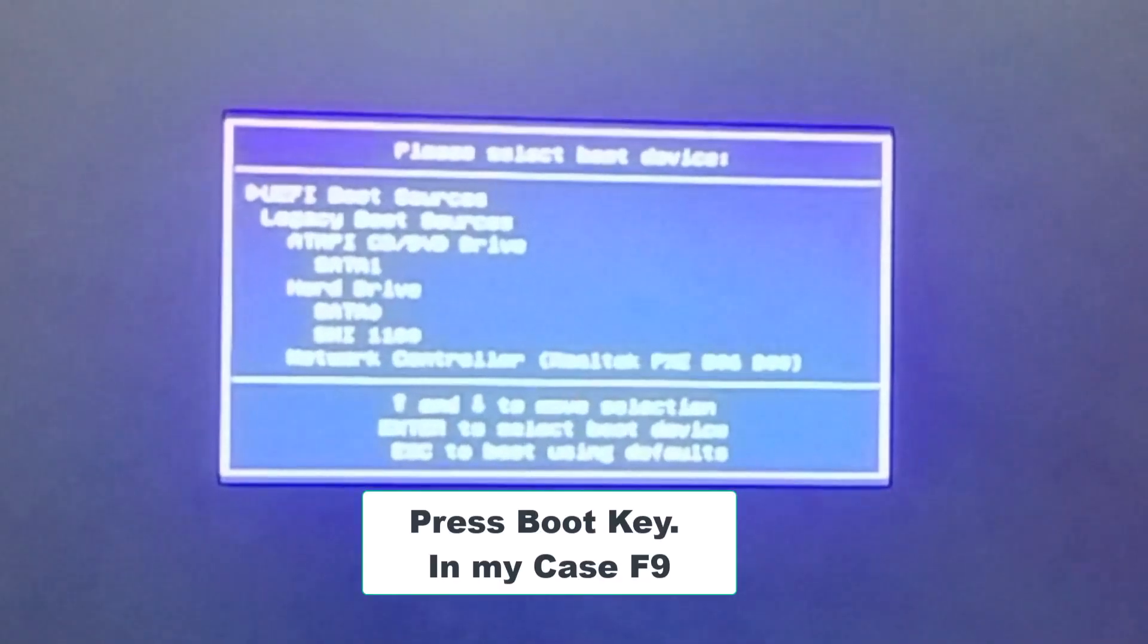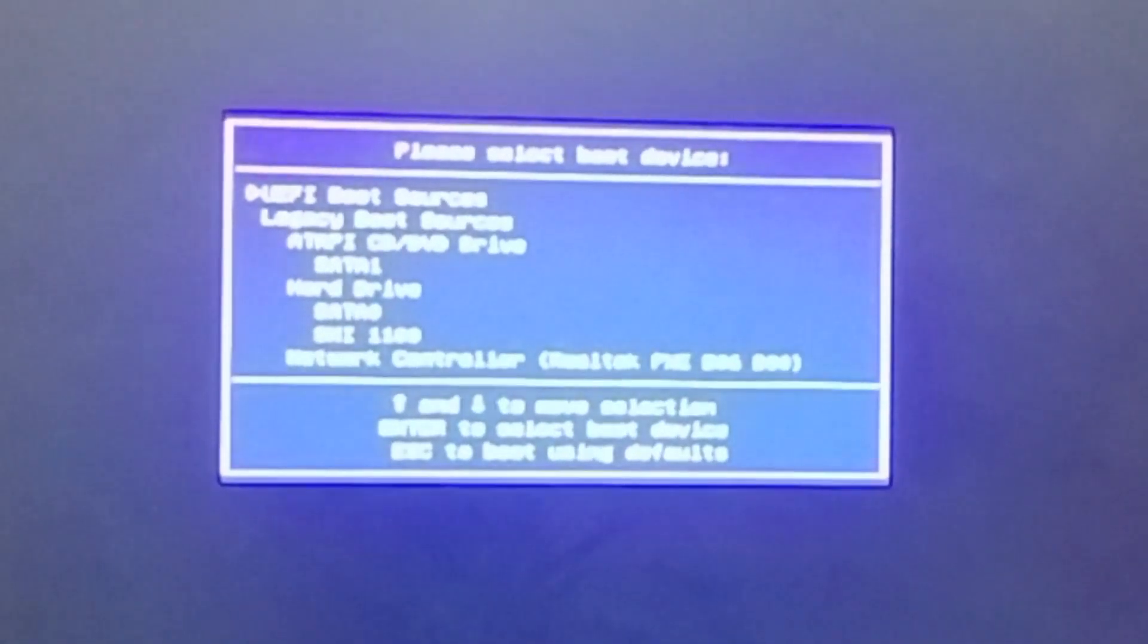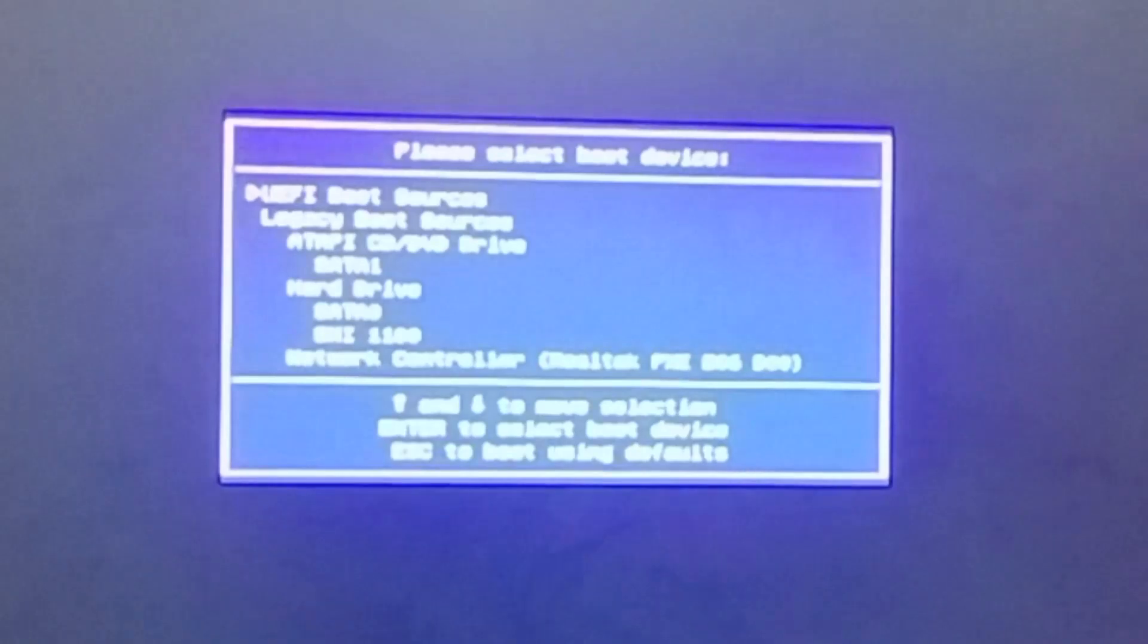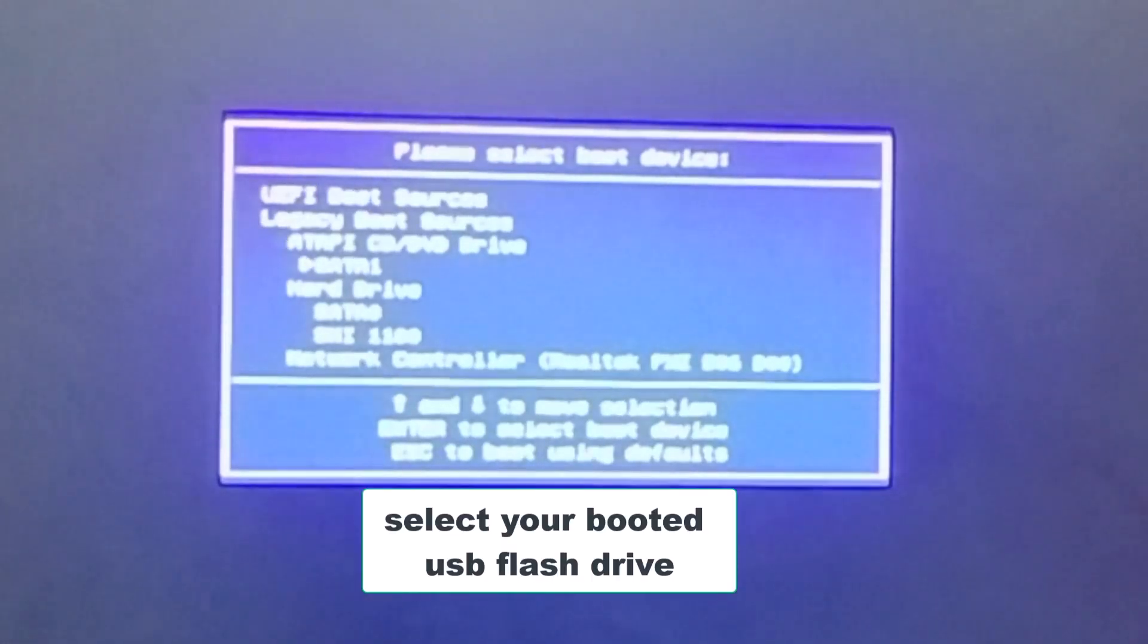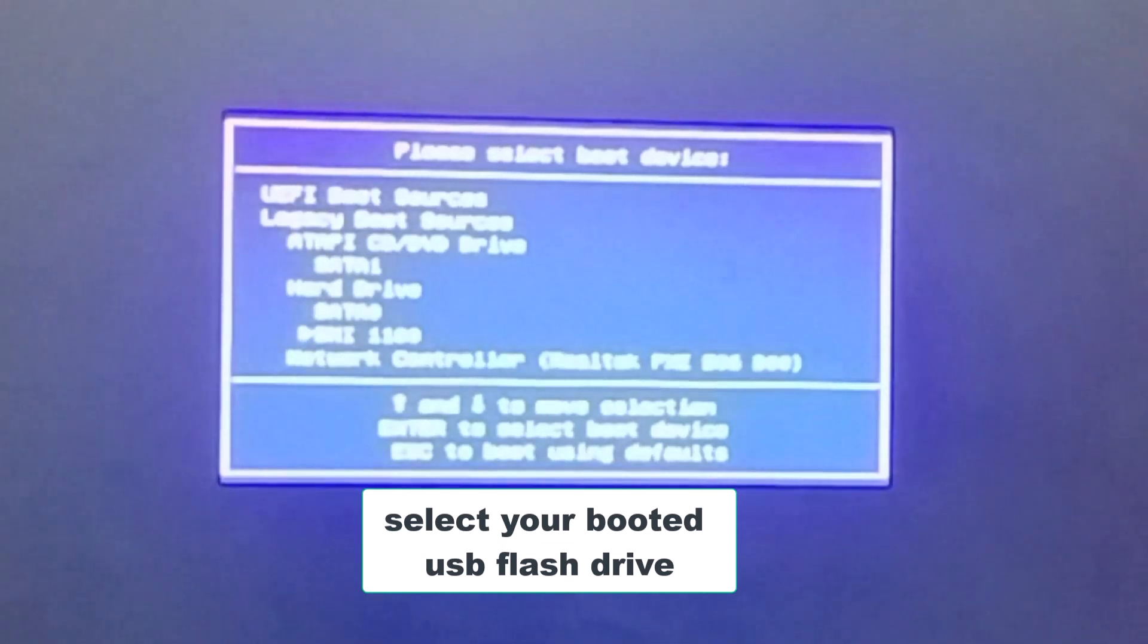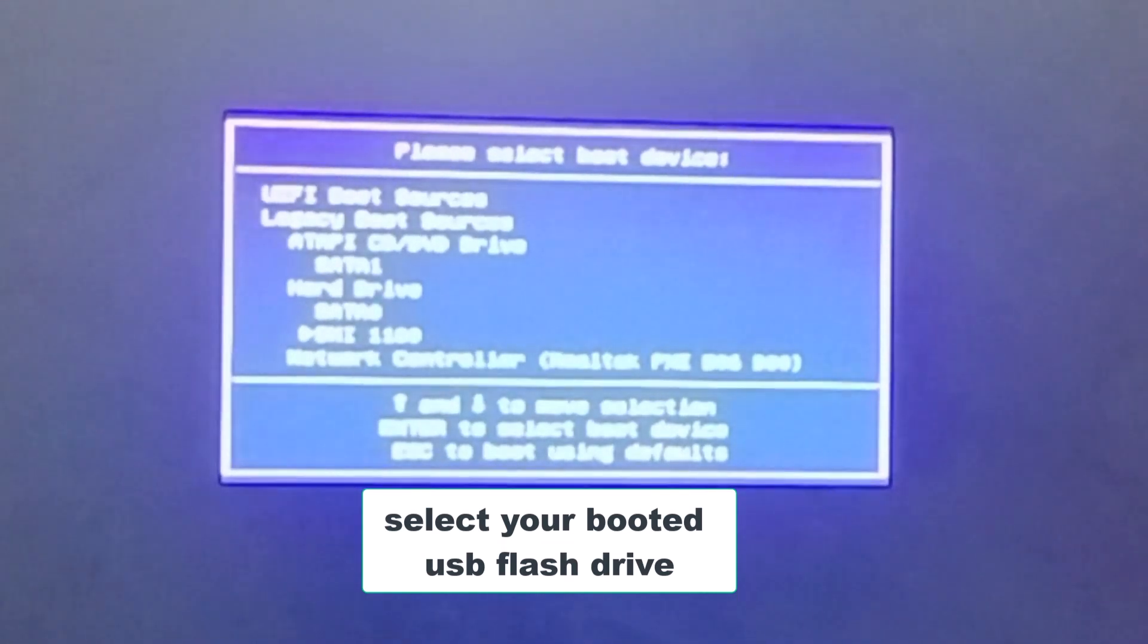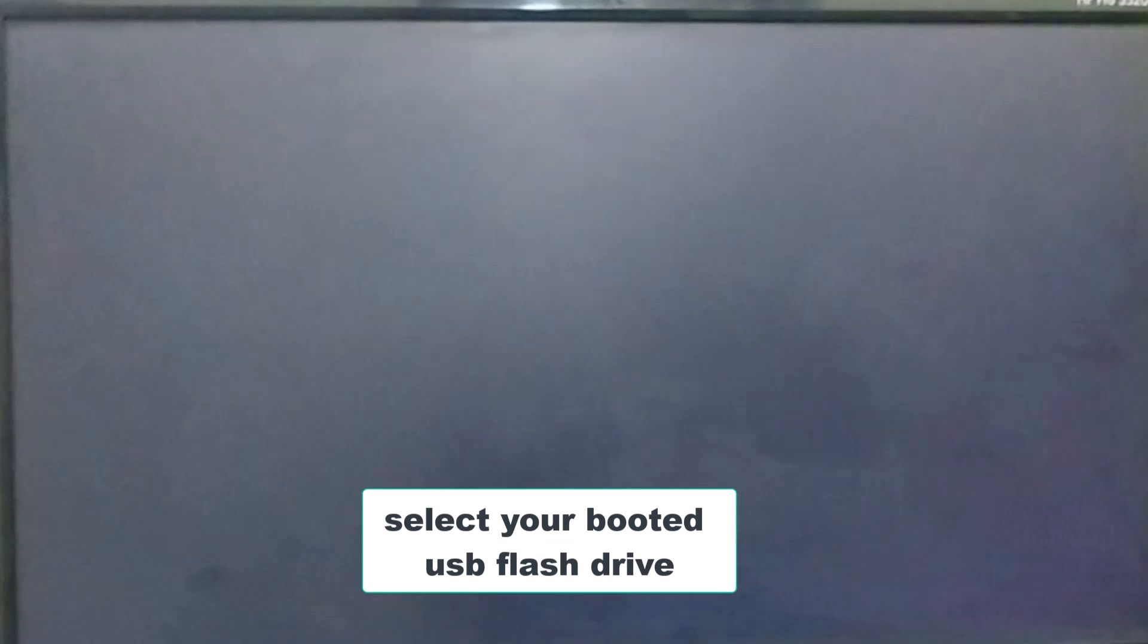In my case, it's F9 key. Depending on your computer's manufacturer, once inside the BIOS menu, navigate to the boot order settings and select your USB drive as the boot device. Computer will start from the USB.